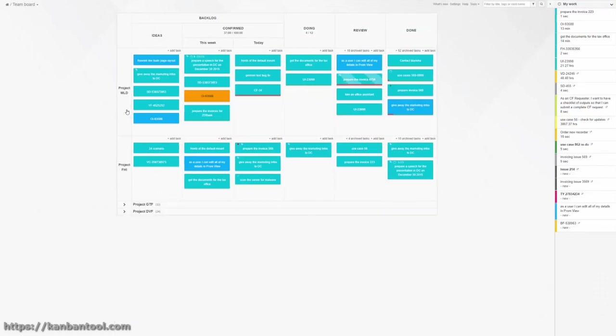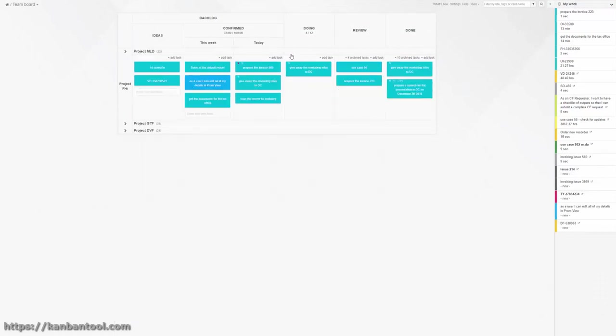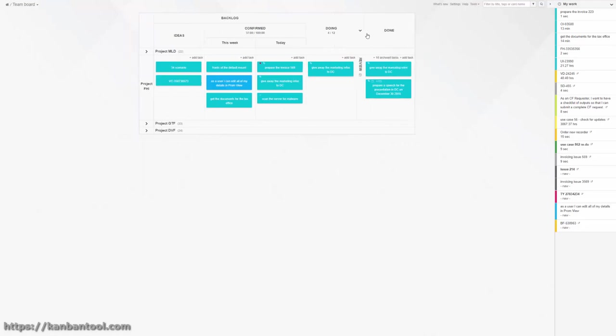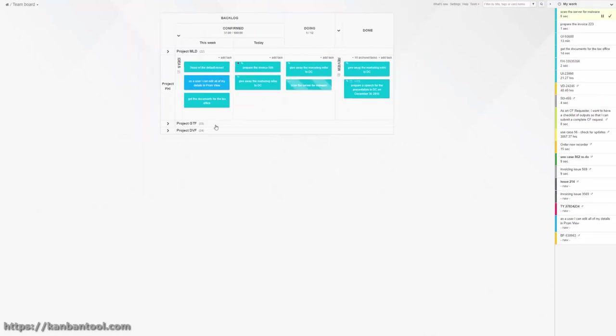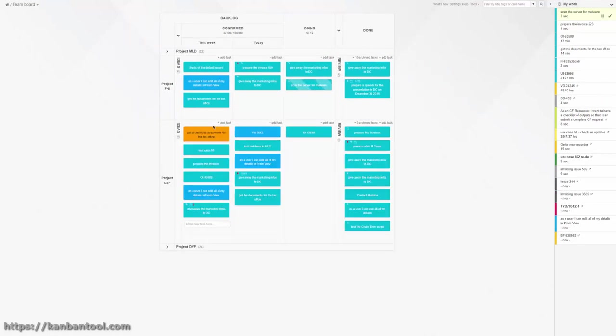To increase your ability to focus, you can collapse the areas of your board that need no attention at the moment. Just click them, like so, and click again to reopen.